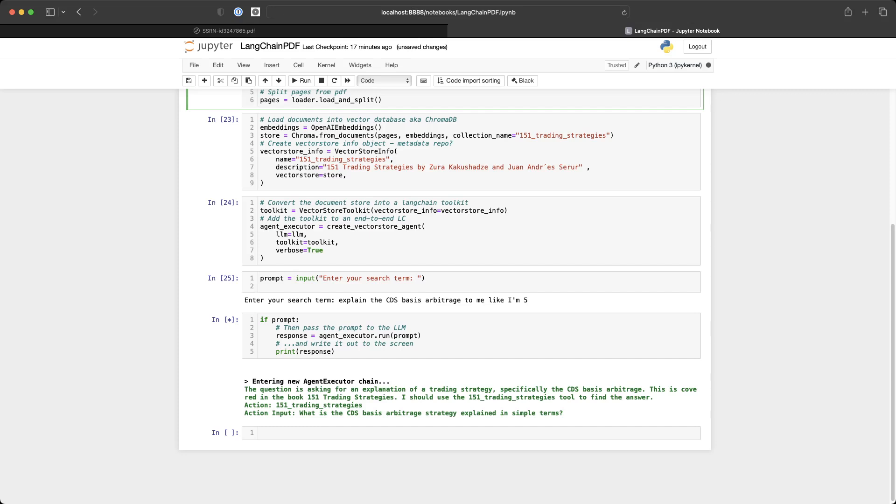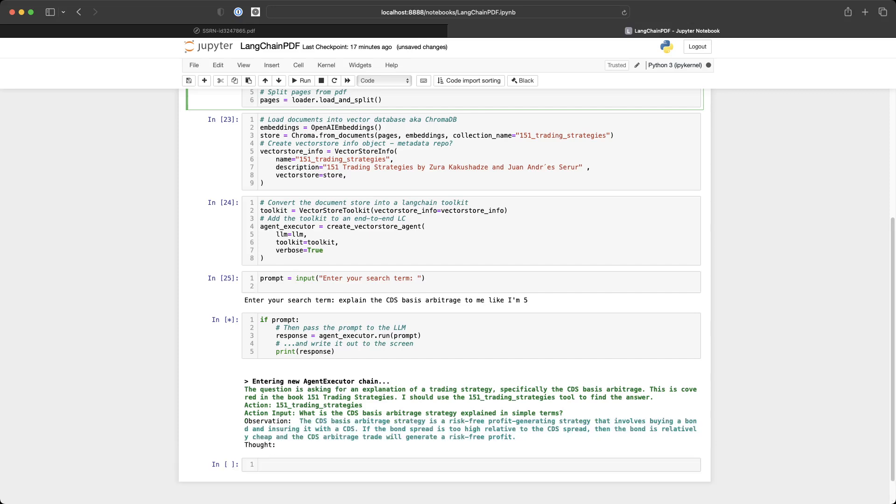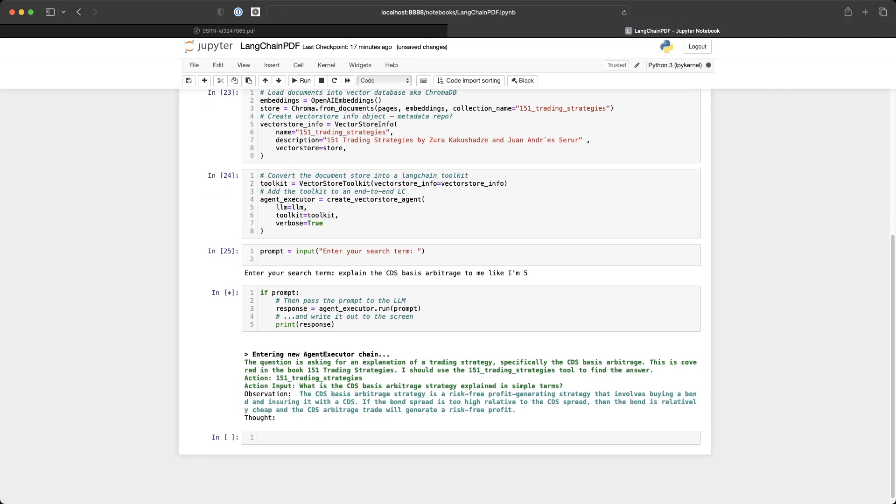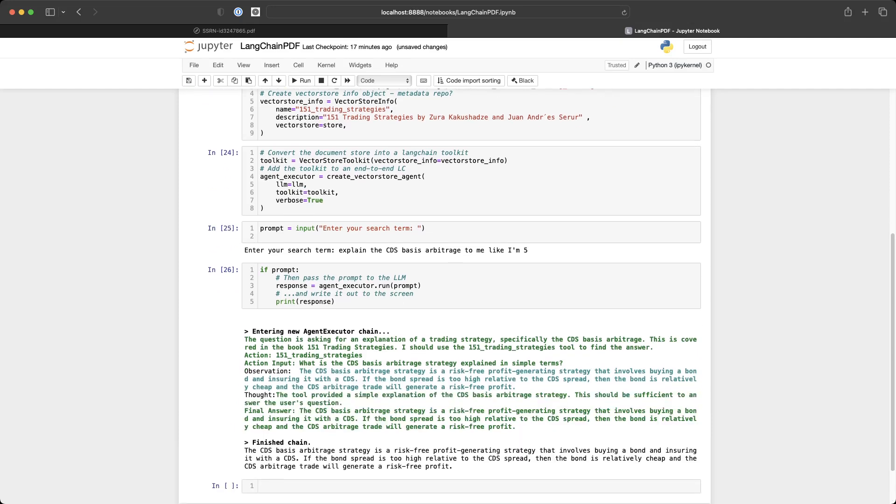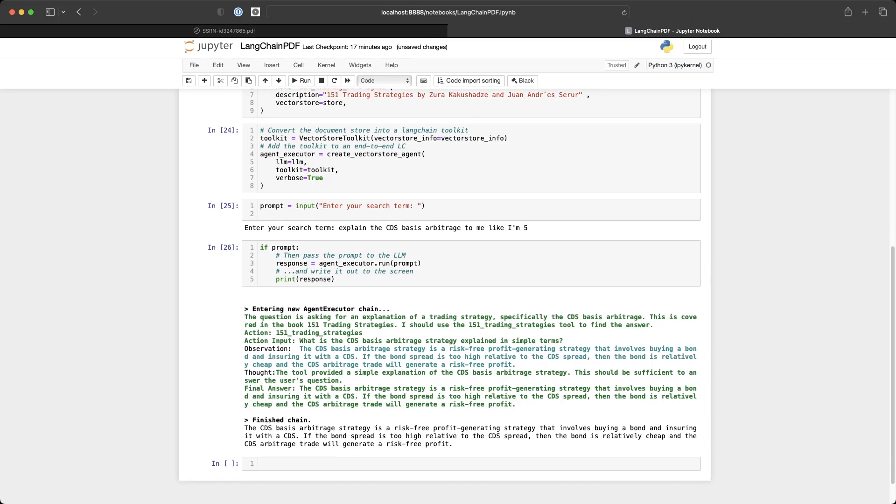So it says, the question is asking for an explanation of a trading strategy, specifically the CDS basis arbitrage. And then it gives us an observation. The basis arbitrage is a risk-free profit generating strategy that involves buying a bond and trading it with a CDS. Wow.